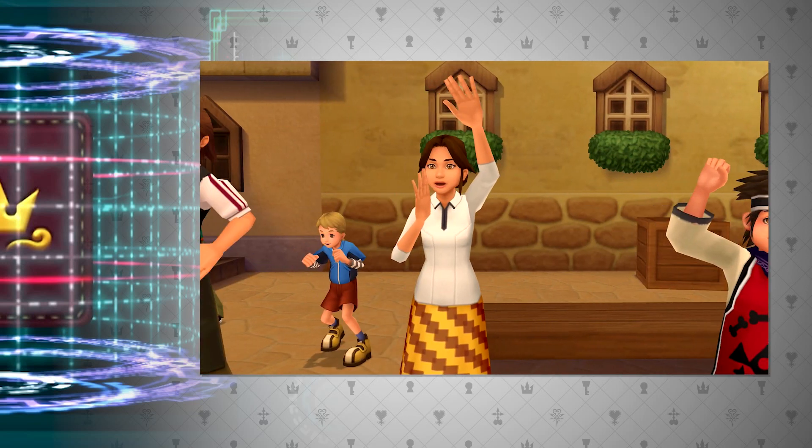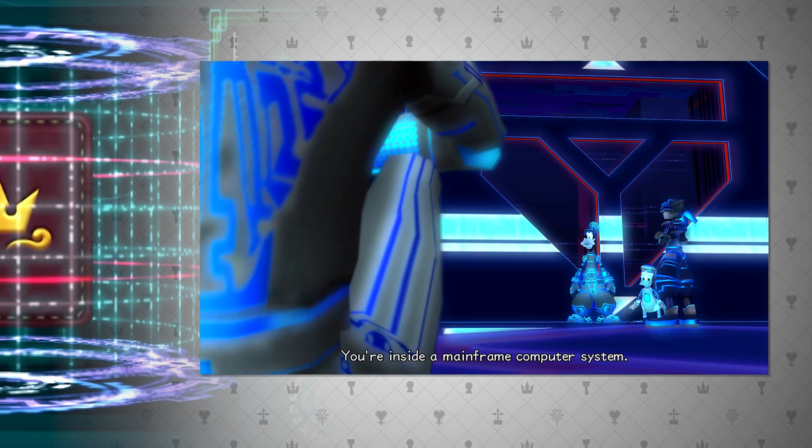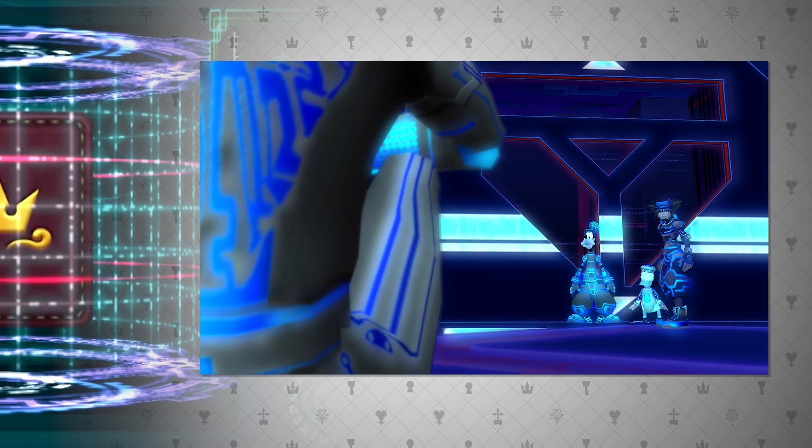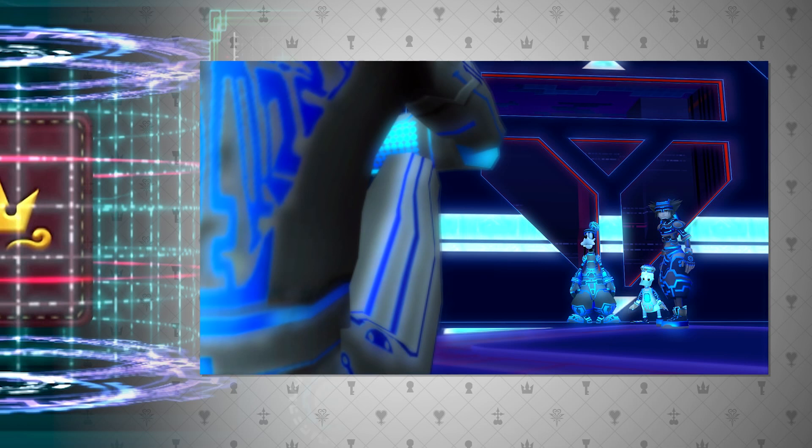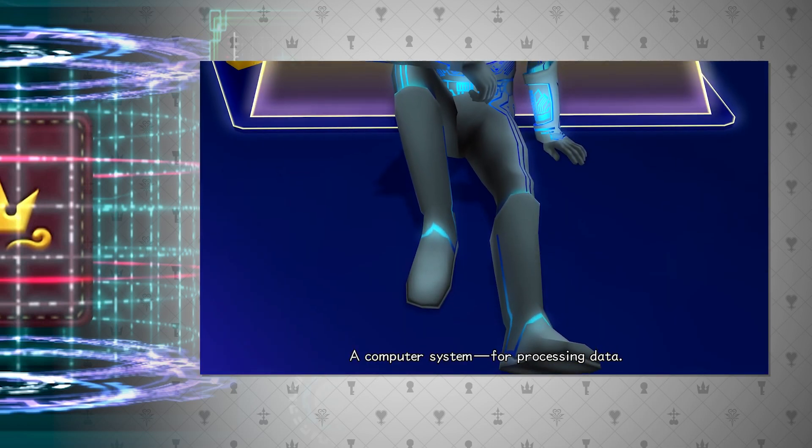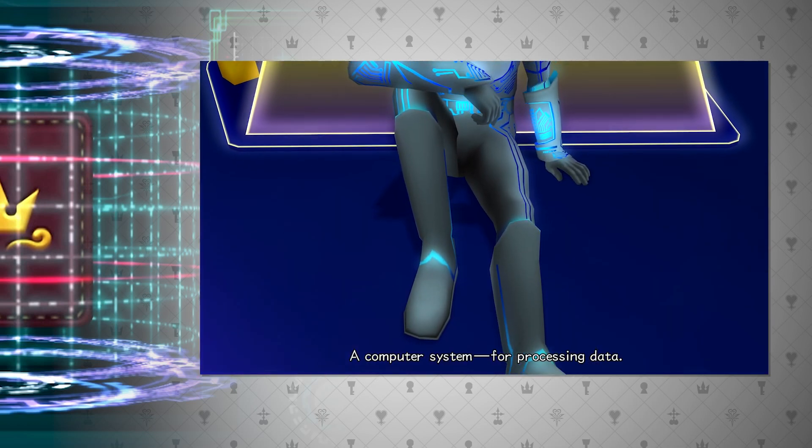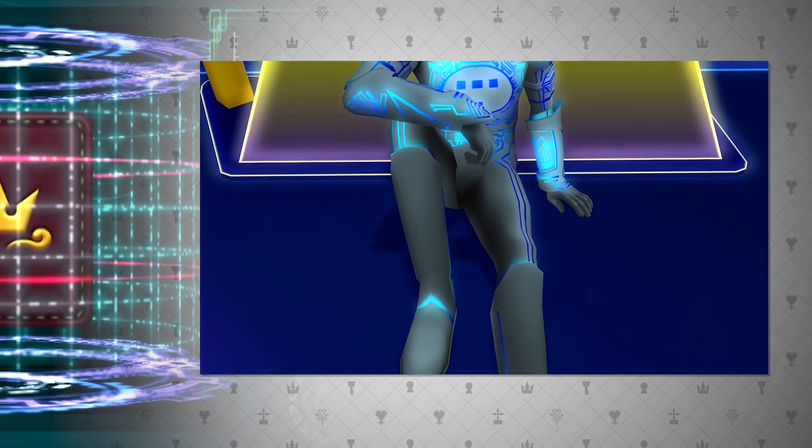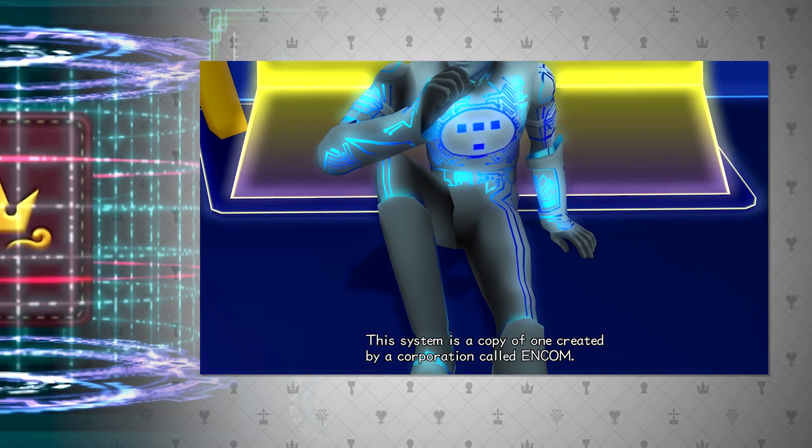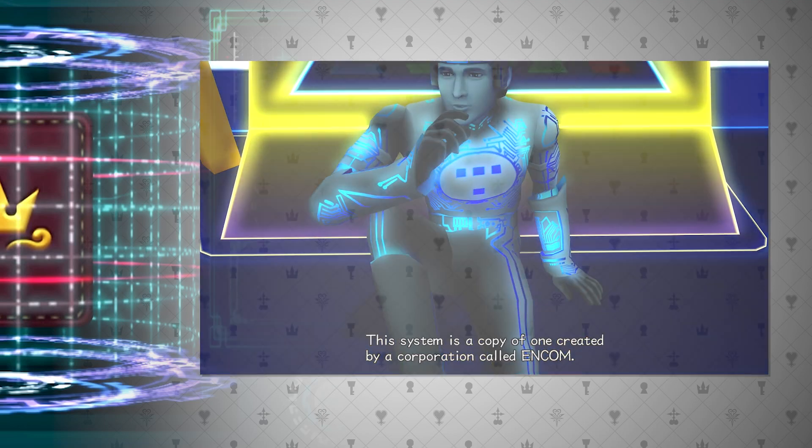Another digital environment we visit, this time as Sora, is Tron's world. Actually, if we look more into Ansem the Wise's research and creations, we can see that it was very centered around this notion of digital data.